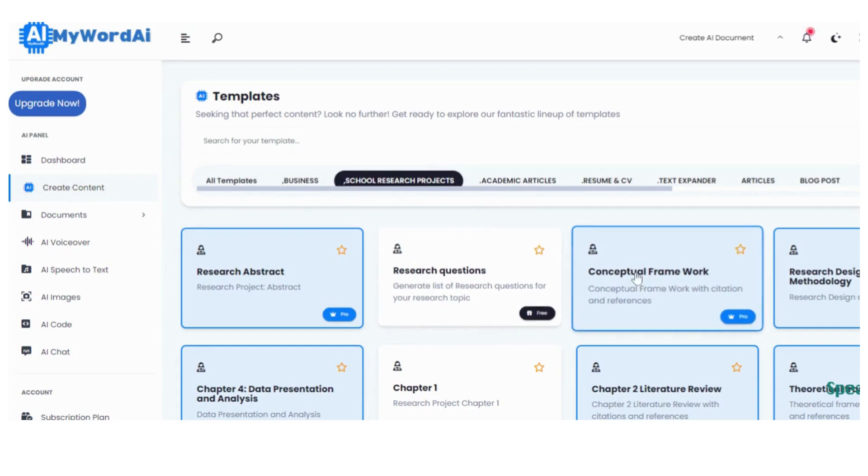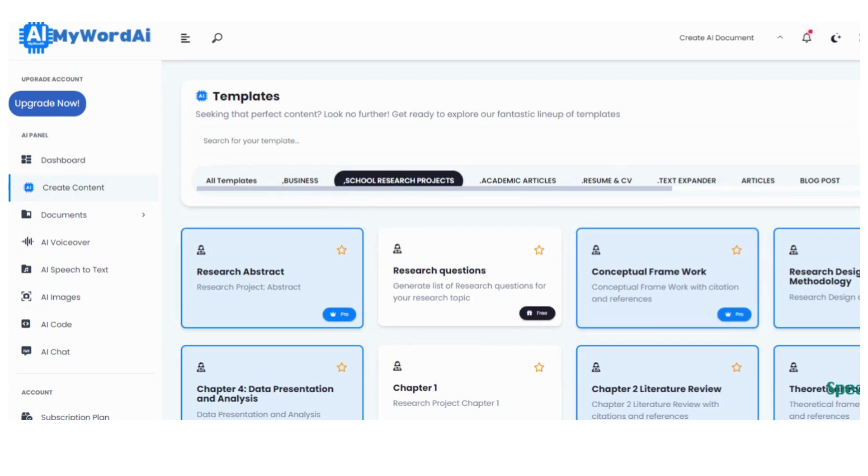If you're in a hurry, you can simply type Framework in the search box, and voila! It'll save you some precious time.